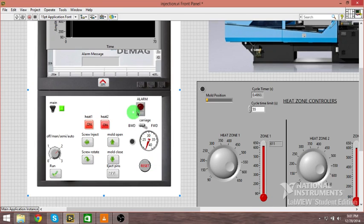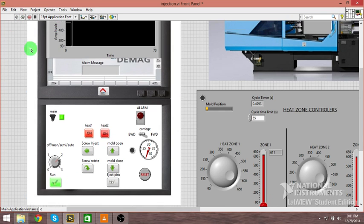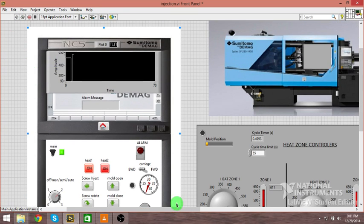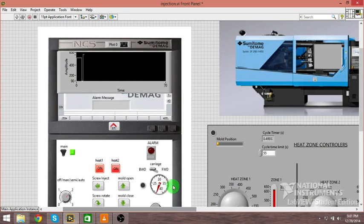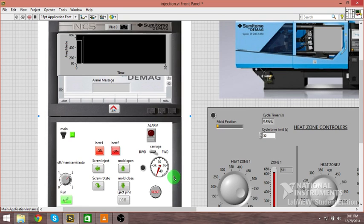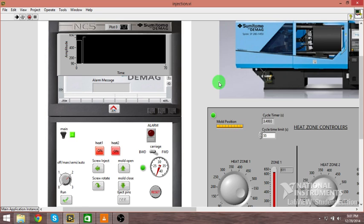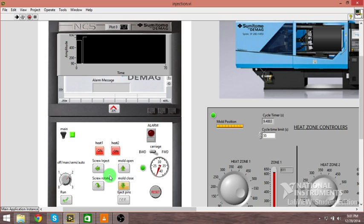Let's go ahead and run it. You're going to hit run, so that's illuminated in green now. Now we can watch these sections as we run the machine here. There's the mold closing, you can see it over here too. These are all LED controlled, so whenever a certain process is happening, you see screw inject just went on.